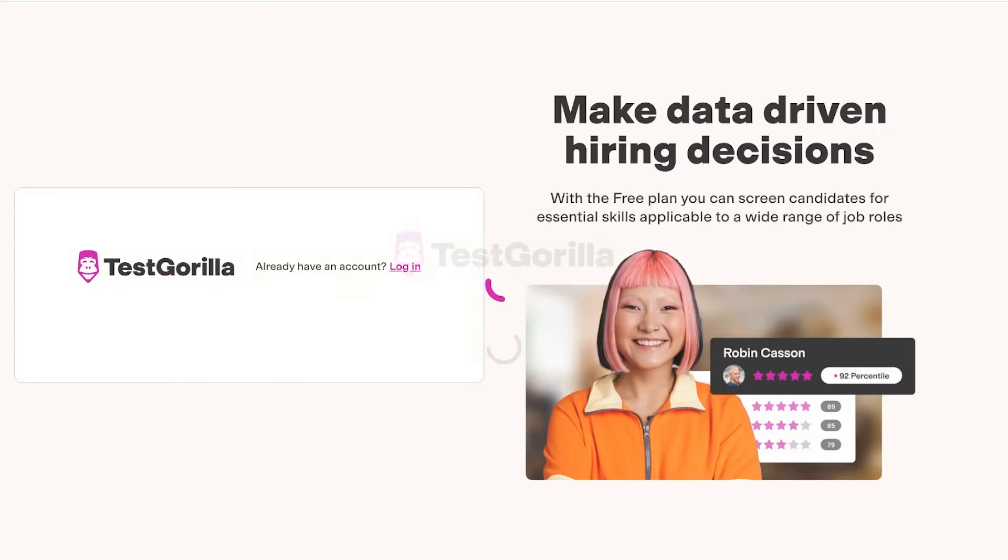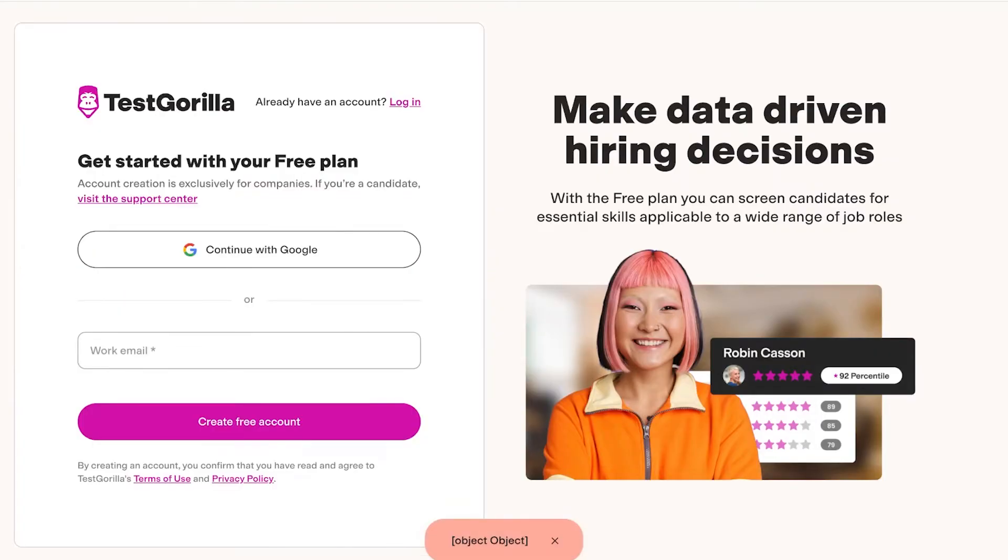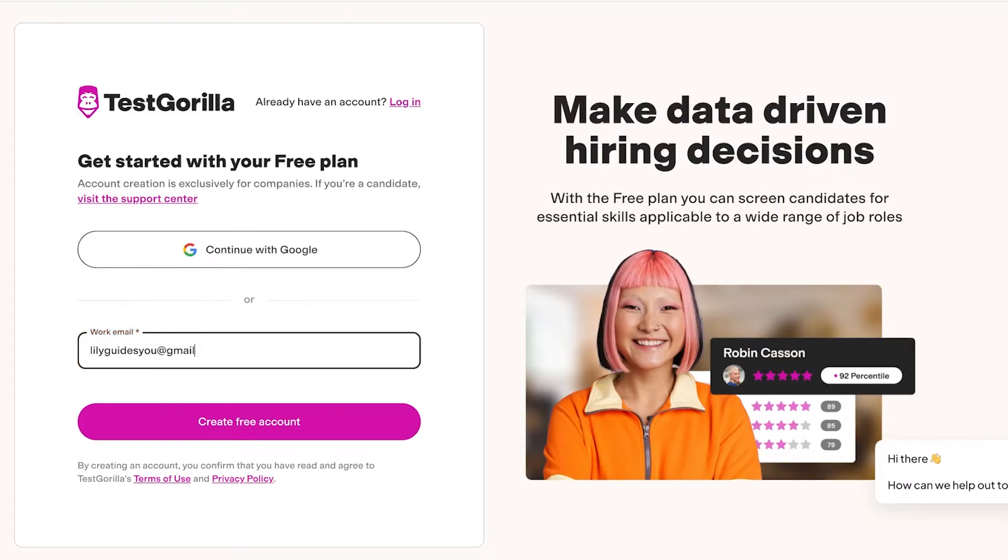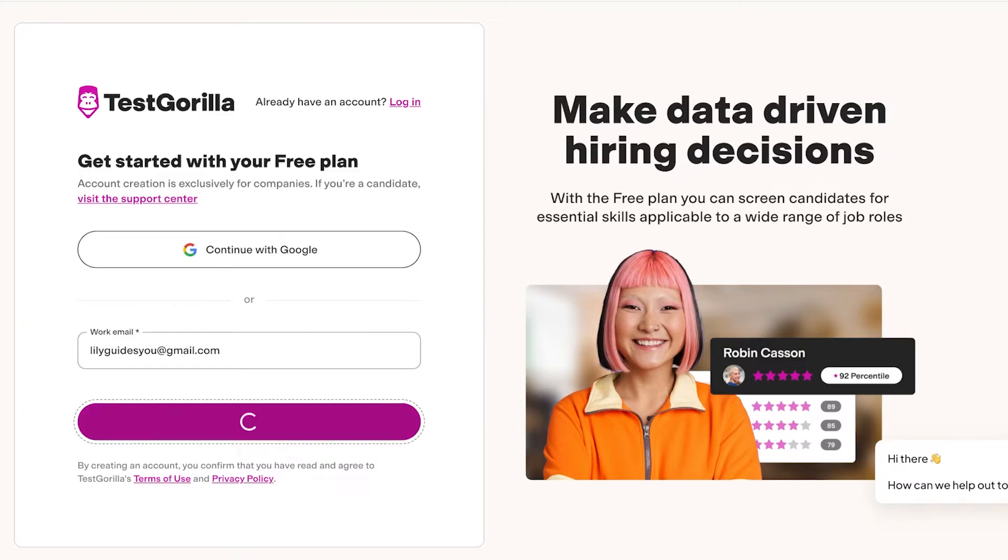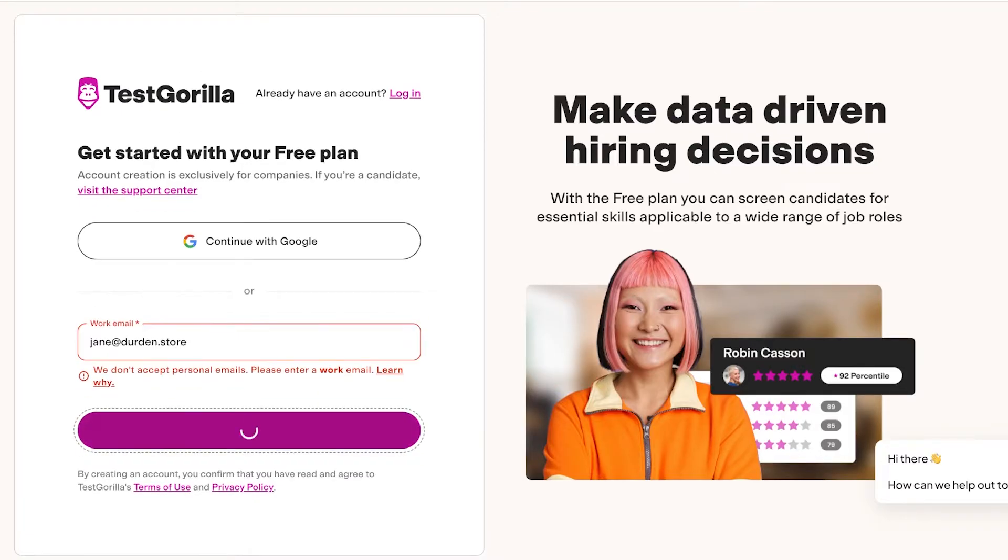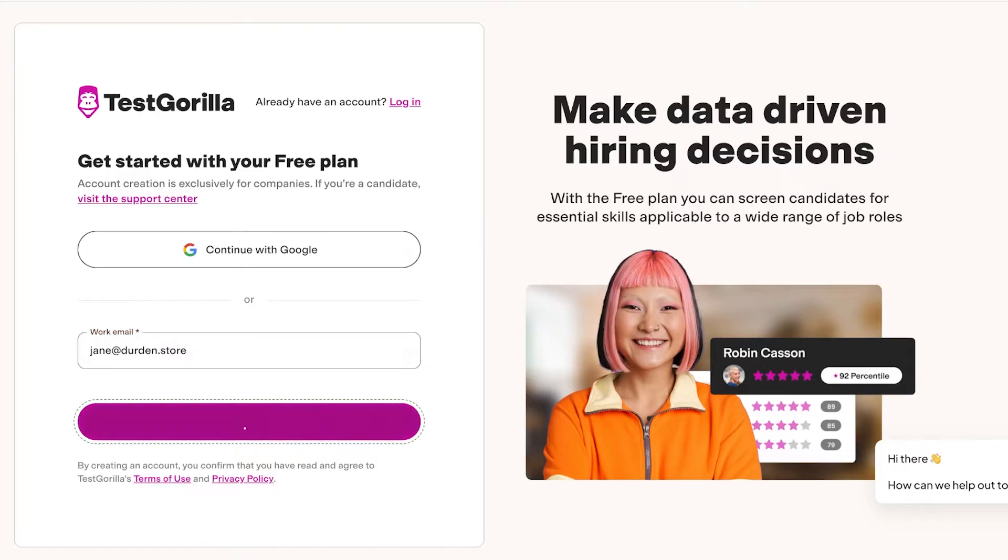The best part about using Test Gorilla is that not only can you create an account on Test Gorilla to assess your skills, but if you are an employer looking to hire people, you can find some assessments and even create your own assessments. I'm just going to proceed over here and then create my free account.